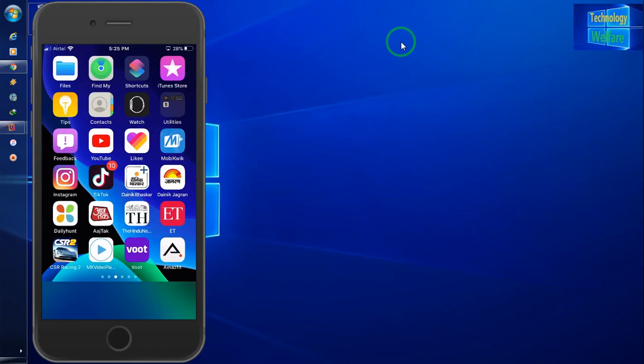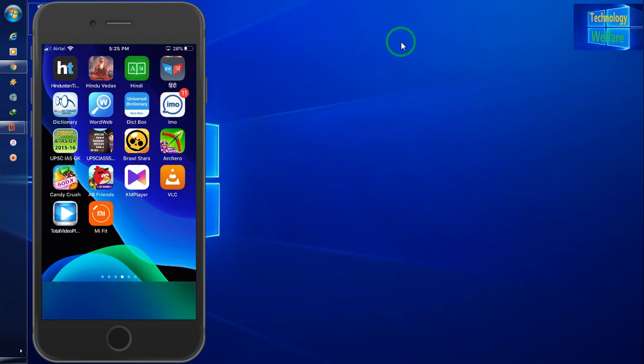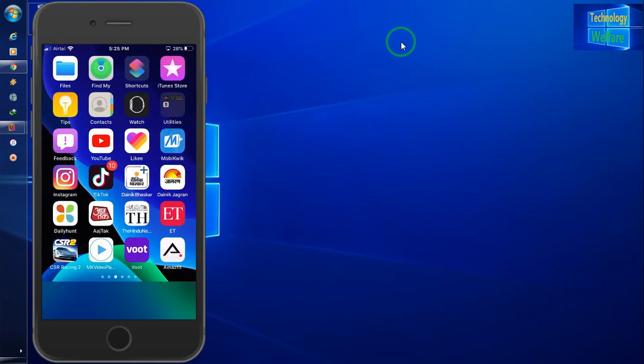Hello guys, welcome. You're watching Technology Welfare. Let's see in this video tutorial how to connect an Amazfit smartwatch with any device, whether that's an iOS device, Android, or any smartphone device simultaneously.